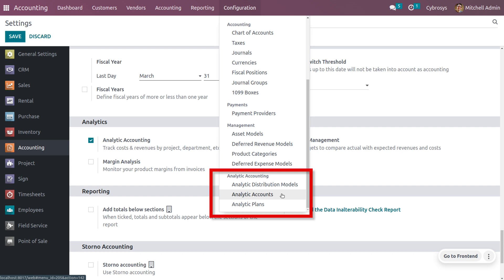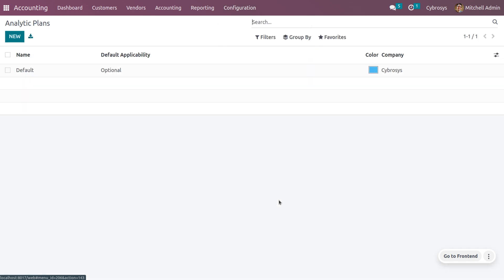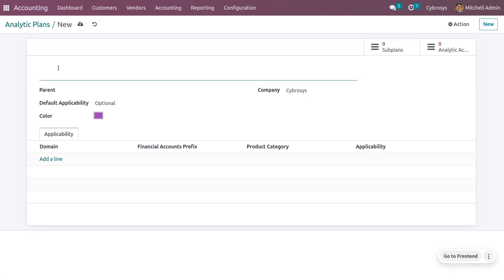Under the configuration menu, you can create the analytic distribution model, analytic accounts, and analytic plan. Let's see how to manage the analytic plan. Here you can see the plans already created by Odoo. Now we are going to create new plans — one based on region and one based on department. Let me create a new plan based on region.